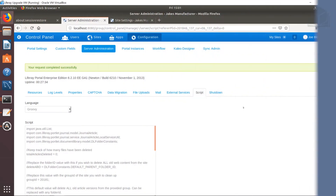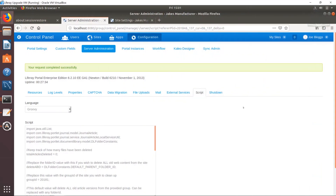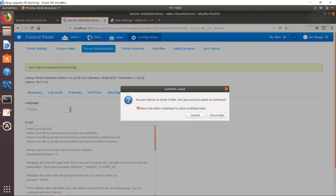Picking up from last time at the VM, we're going to be upgrading from a brand new Liferay 6.2 instance all the way up to Liferay 7.1 using a couple of tools along the way. First thing we're going to do before pushing on is close a couple of windows and shut down our Liferay instance.